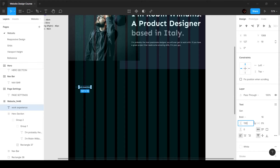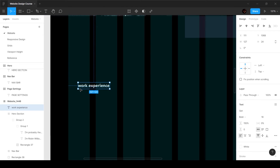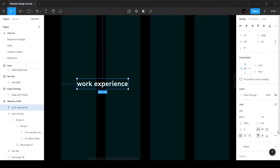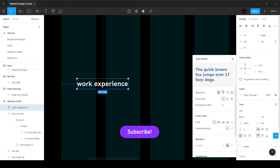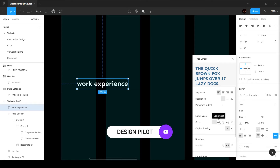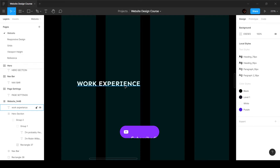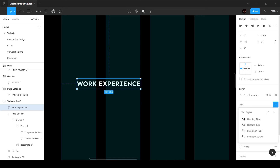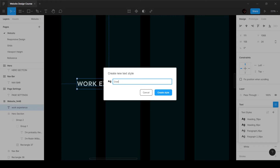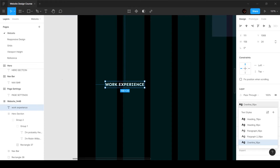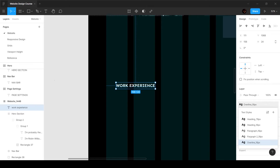We want a line height of 150%. Coming here to the menu icon, we can go to Case and change this to Uppercase — so irrespective of what you type, it will appear in uppercase. I'm going to select this and add a text style called 'overline_16pixels'.